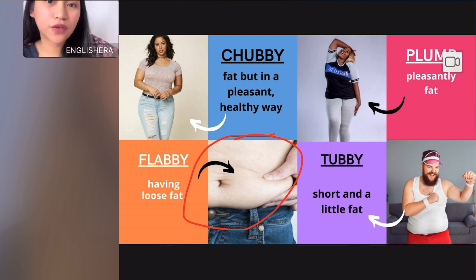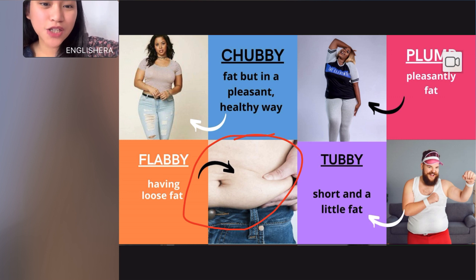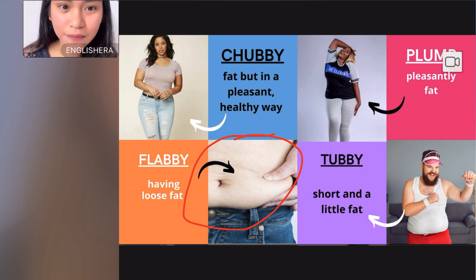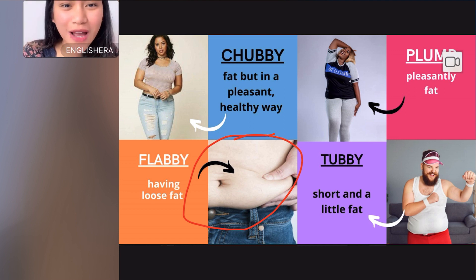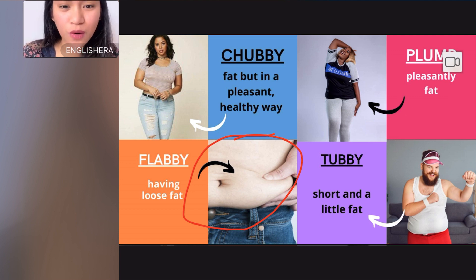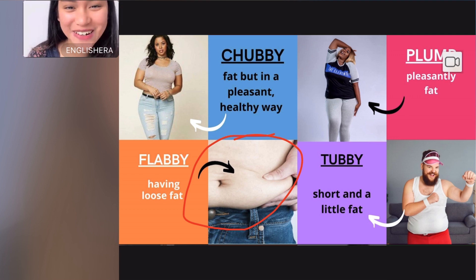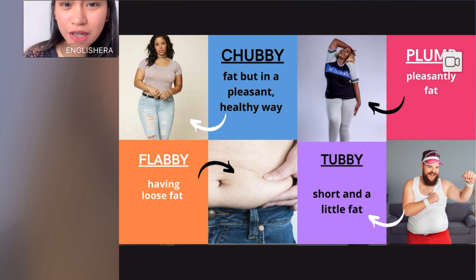Flabby is used for the whole body or even a part of your body. For example, some people have flabby arms — they have loose fat in their arms. Some people have loose fat in their bellies, so we also call that flabby. If the person has loose fat all over the body, the person is flabby.